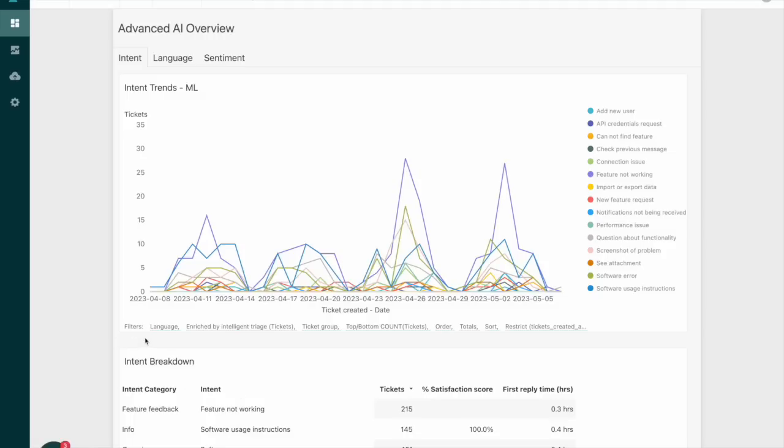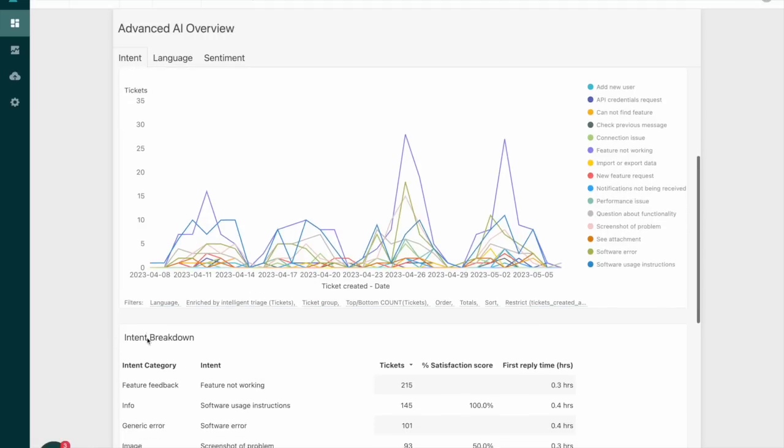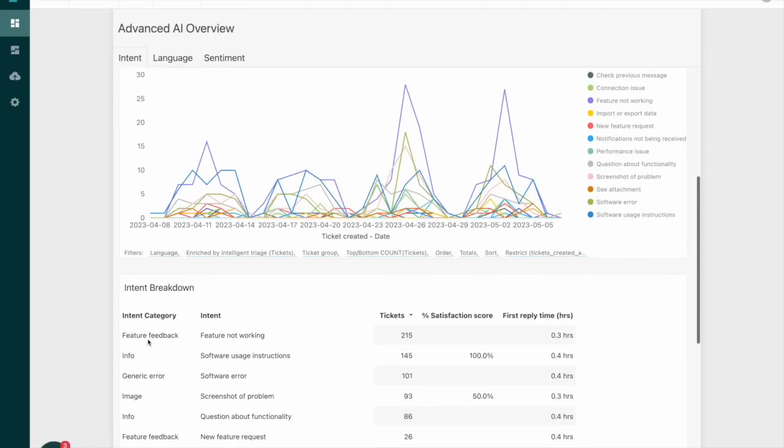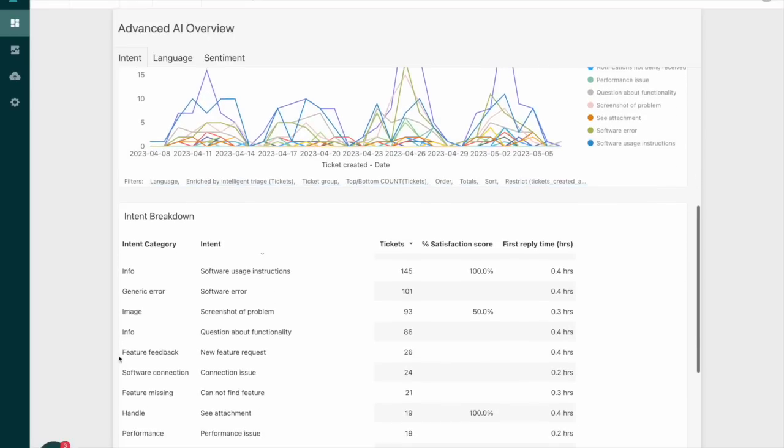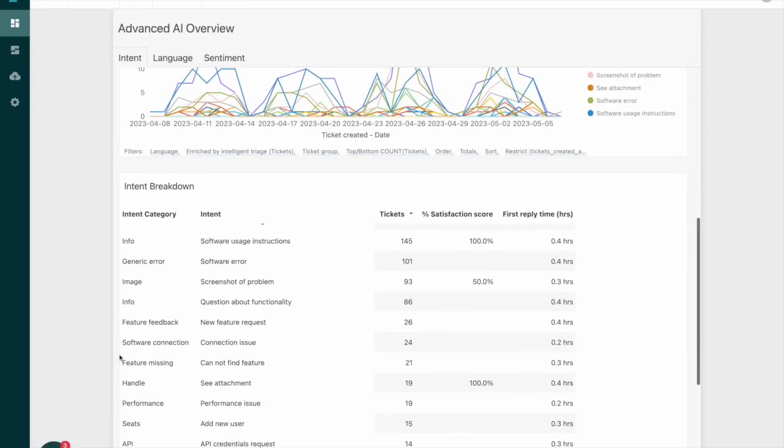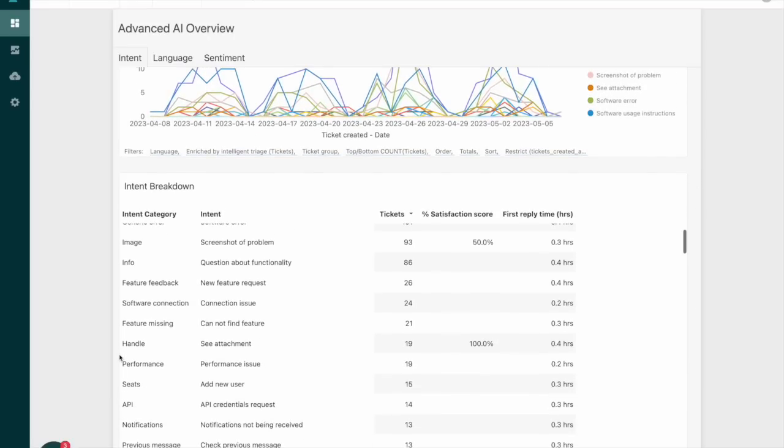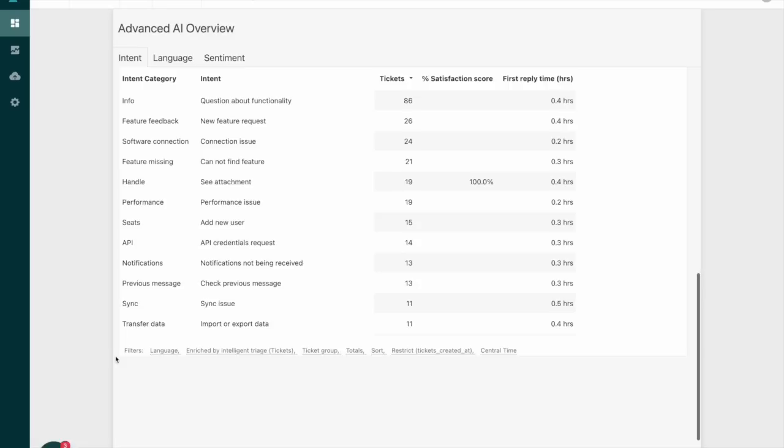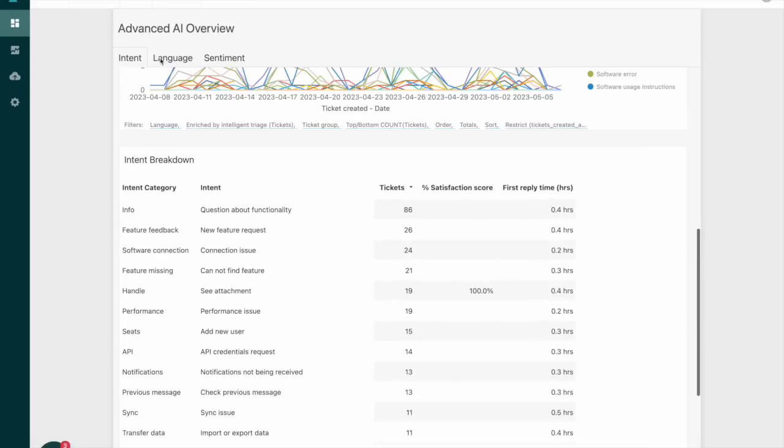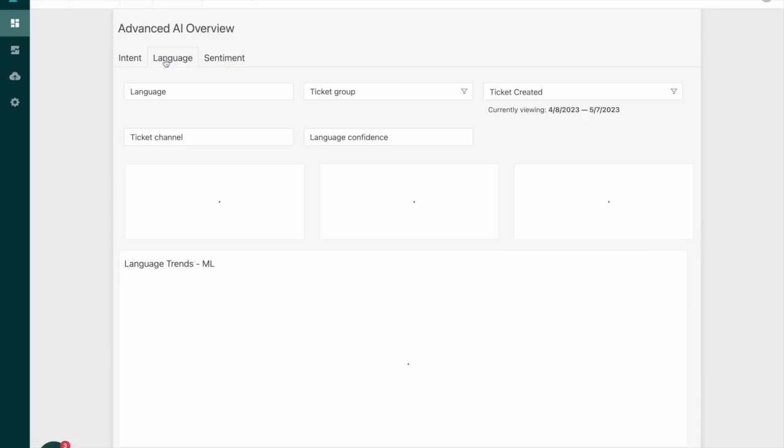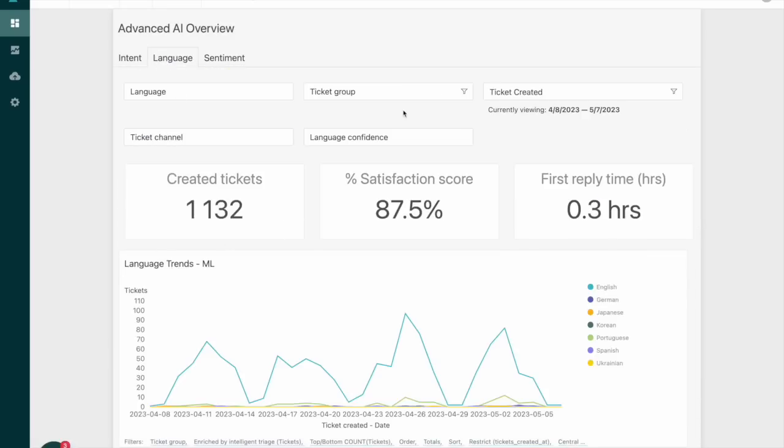As you can see from the overview here, we can watch for trending issues, break down intents by volume, CSAT, reply time, and we can review similar enrichments for language and sentiment.